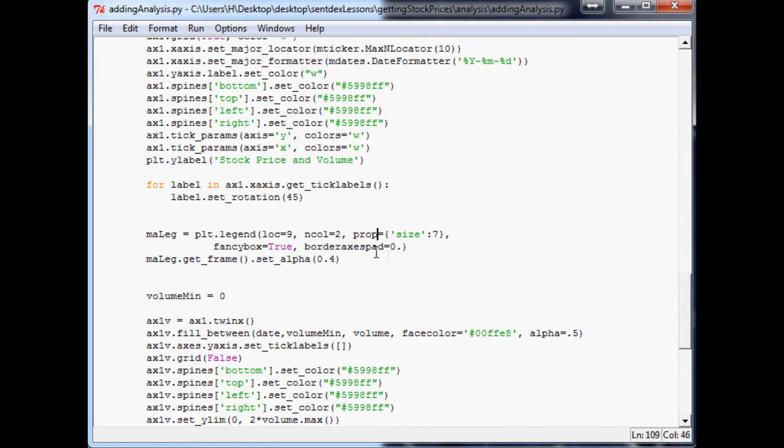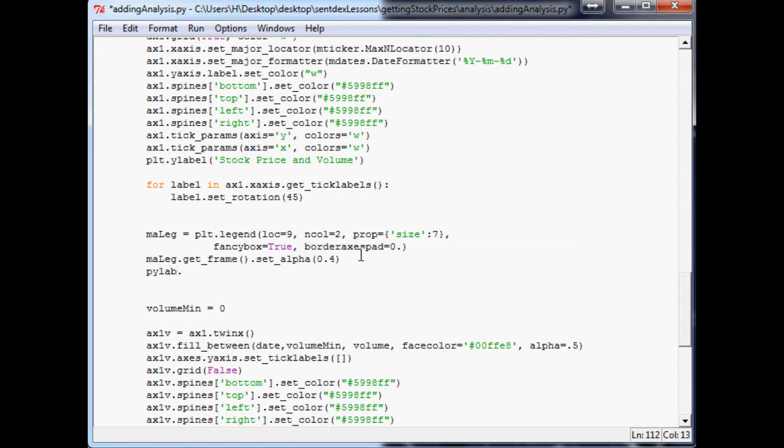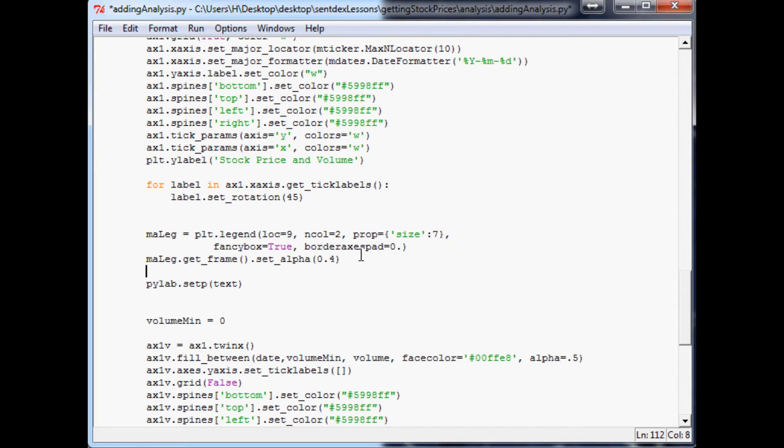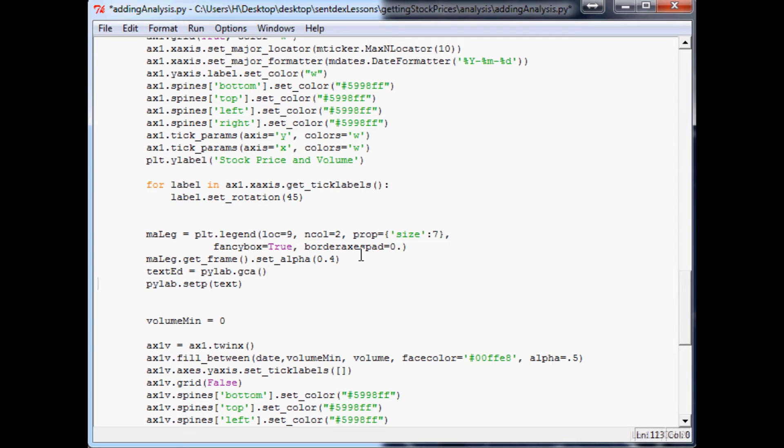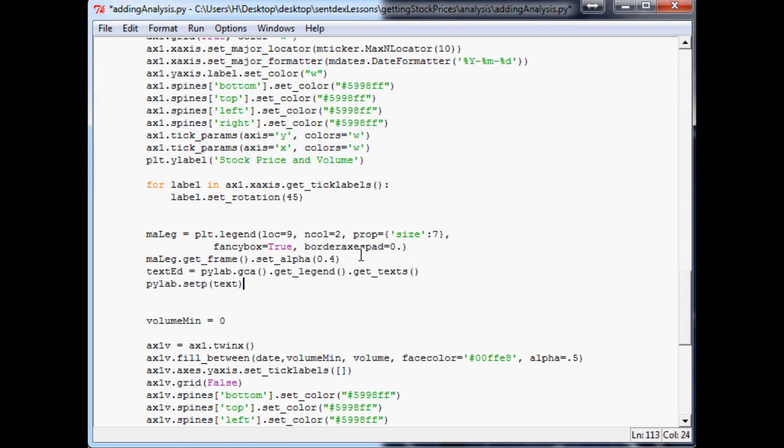So I guess run underneath here, do pilab.setp and text. Actually shoot, let's do we'll do text_ed equals pilab.gca with empty parameters dot get_legend, and then here you do dot get_texts. That pulls out the text for us. Then down here you can use pilab.setp text_ed and in here you basically say like an array of text that you want.